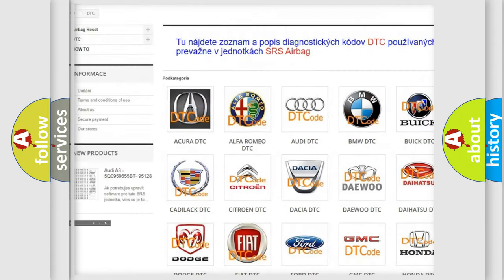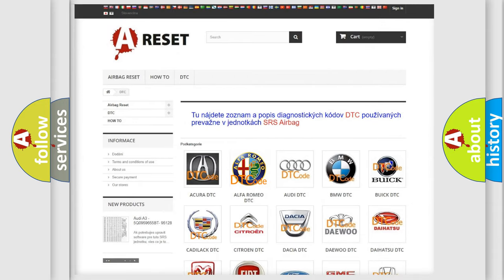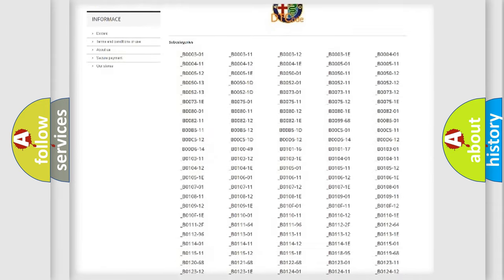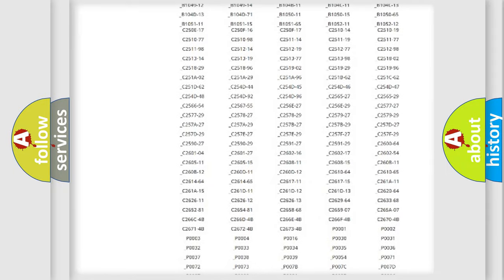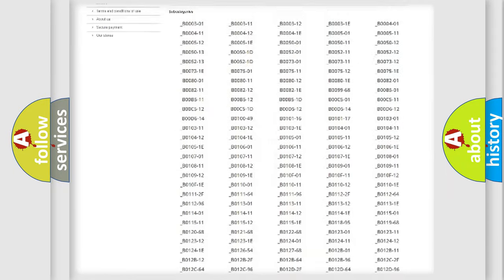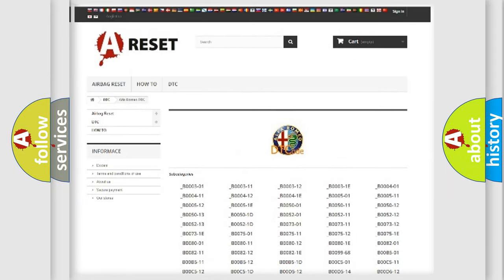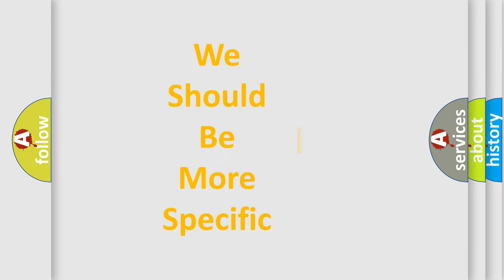Our website airbagreset.sk produces useful videos for you. You do not have to go through the OBD2 protocol anymore to know how to troubleshoot any car breakdown. You will find all the diagnostic codes that can be diagnosed in Alfa Romeo vehicles, and also many other useful things.